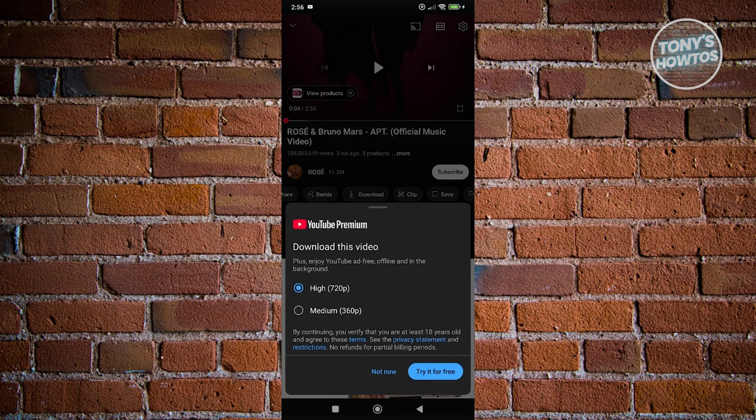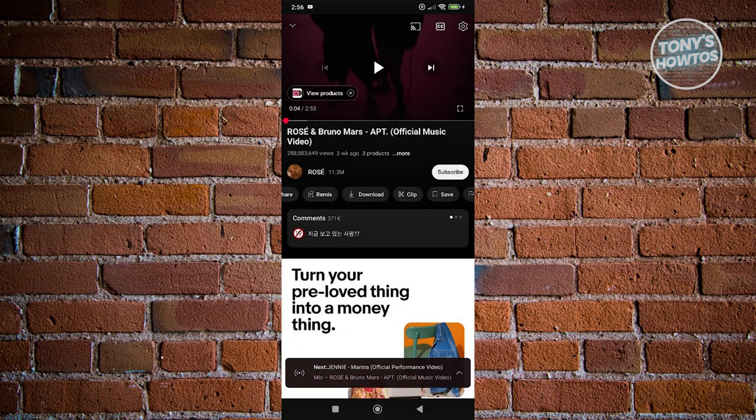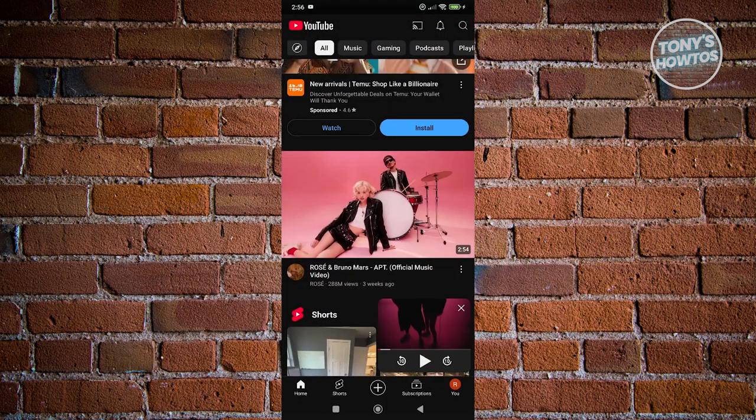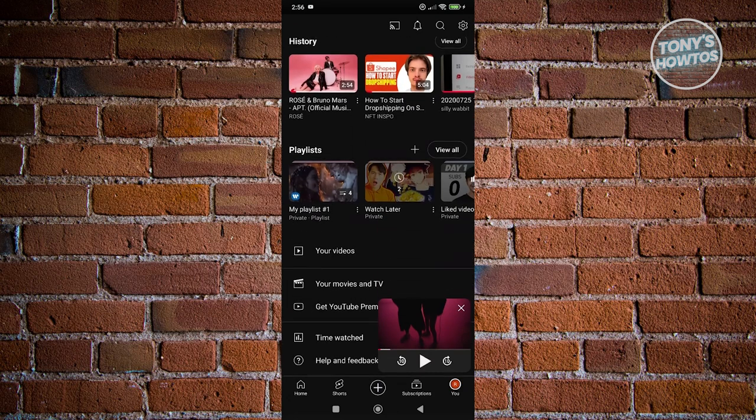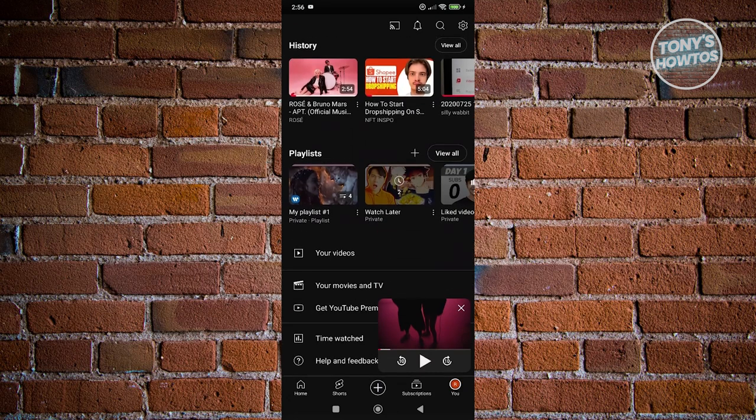Now if you download this one, or if you already have, for example, a YouTube Premium account, usually you just need to go to your account, and you should be able to see it here in your downloaded or offline videos.